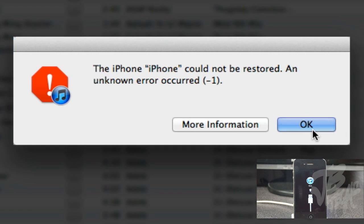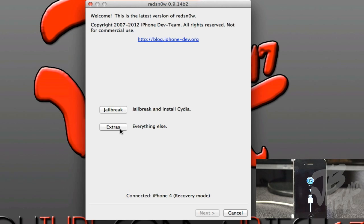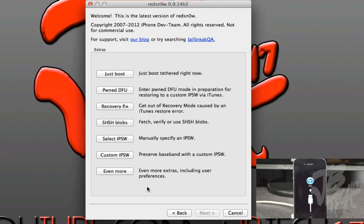Once it is done, you actually get this negative one error, but don't worry about that - that is actually normal. Go ahead and hit OK and then exit out of iTunes. We'll simply need to go back to RedSn0w and then we'll go to Extras and then we'll go to Recovery Fix.